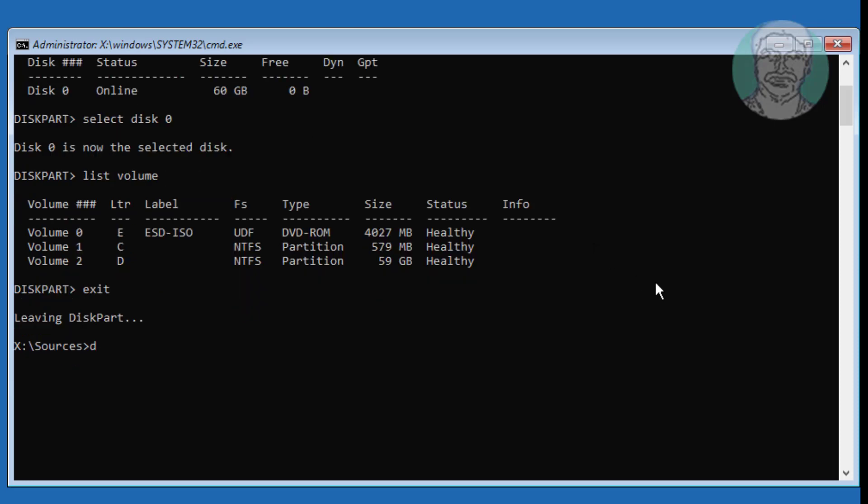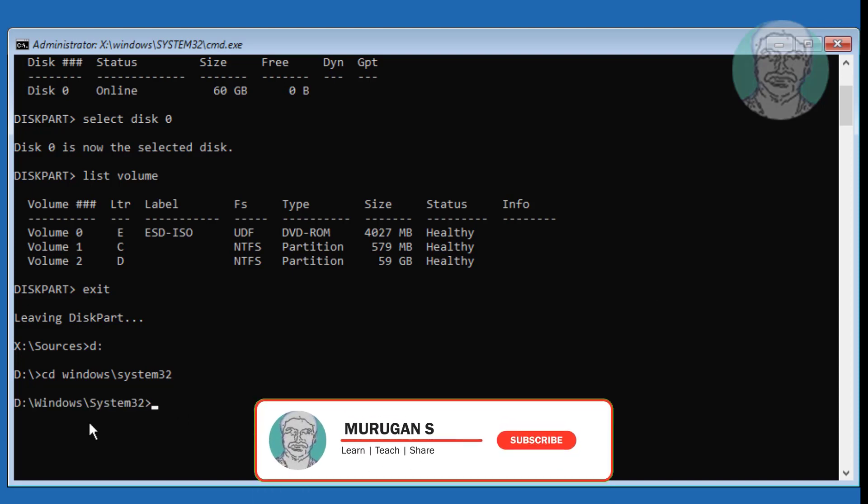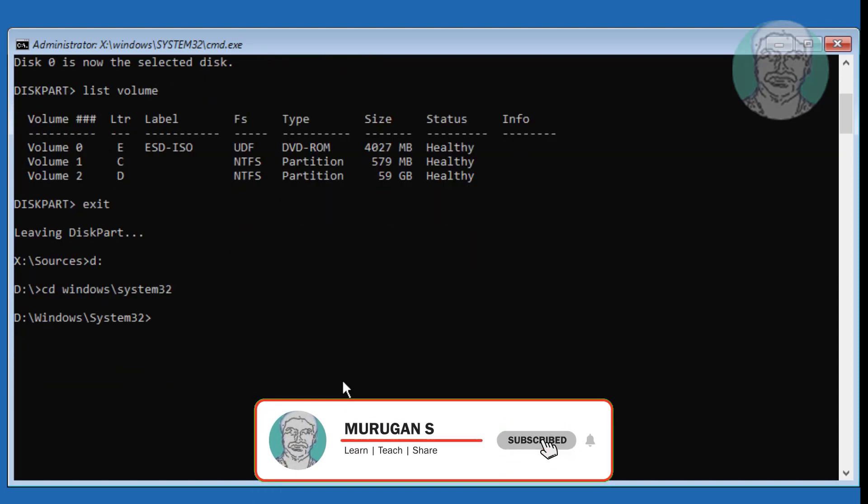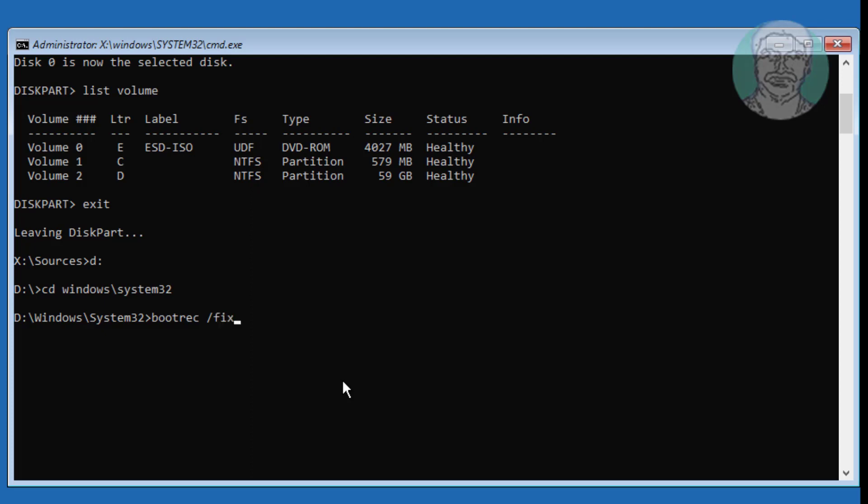Type cd windows backslash system32. Type bootrec space slash fixMBR. Type bootrec space slash fixboot.